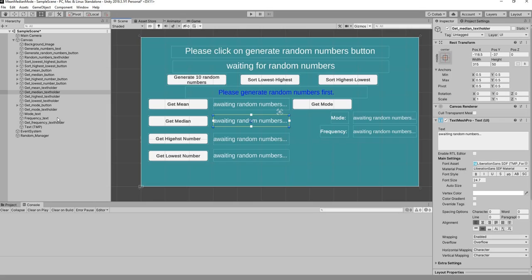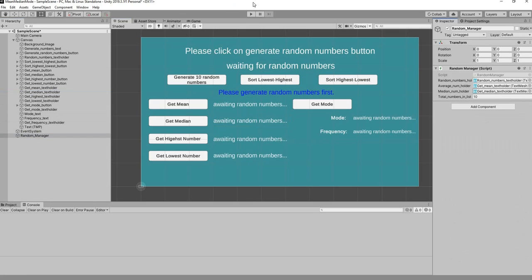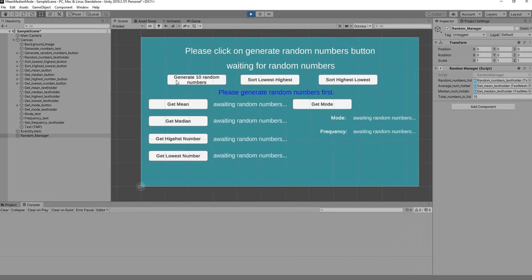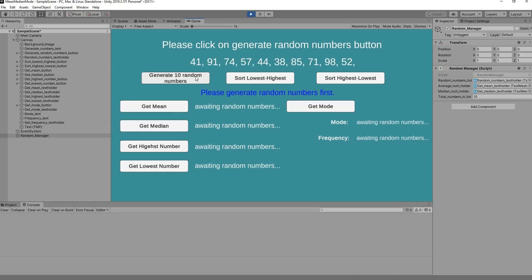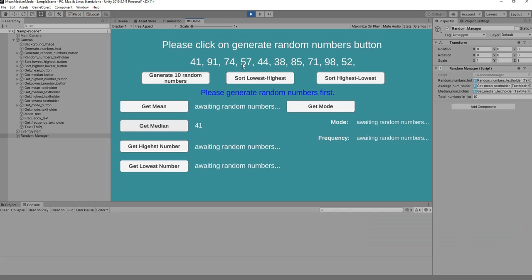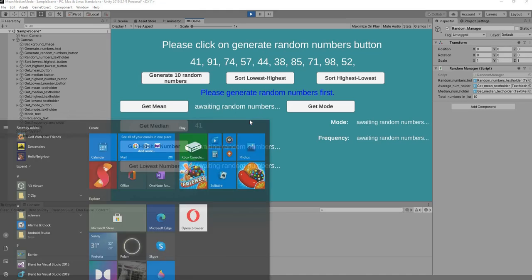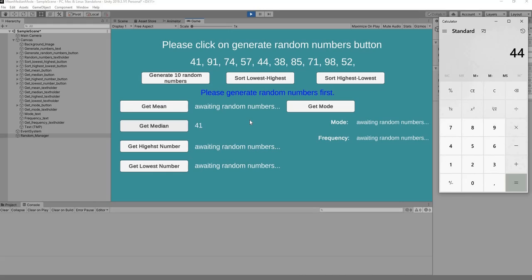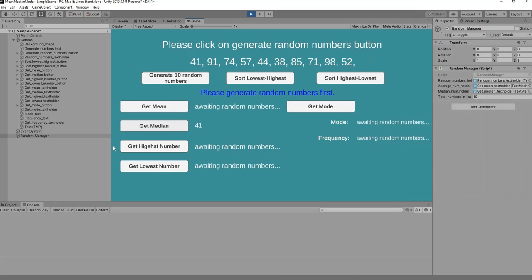Let's head over to Unity and hook everything up — drag and drop in the reference. We generate our 10 random numbers and test the median. With 10 numbers the two middle values are 44 and 38. So 44 plus 38 equals 82, divided by 2 equals 41 — and that's spot on! In the next video we'll be working on getting the highest and lowest numbers.